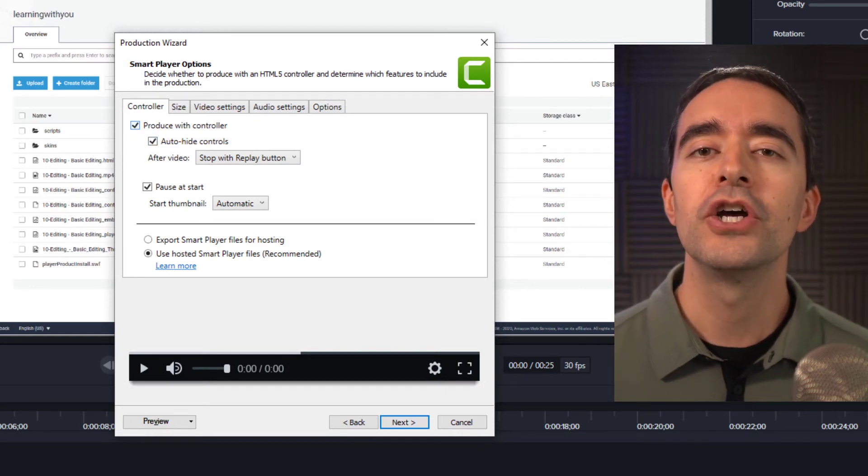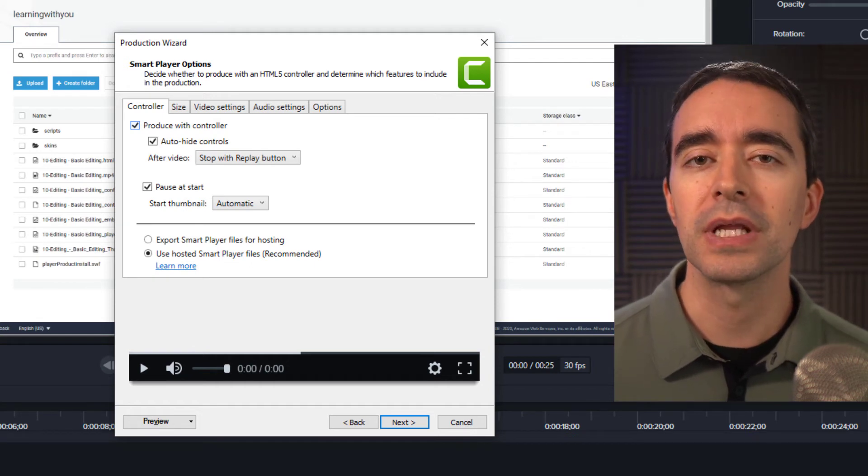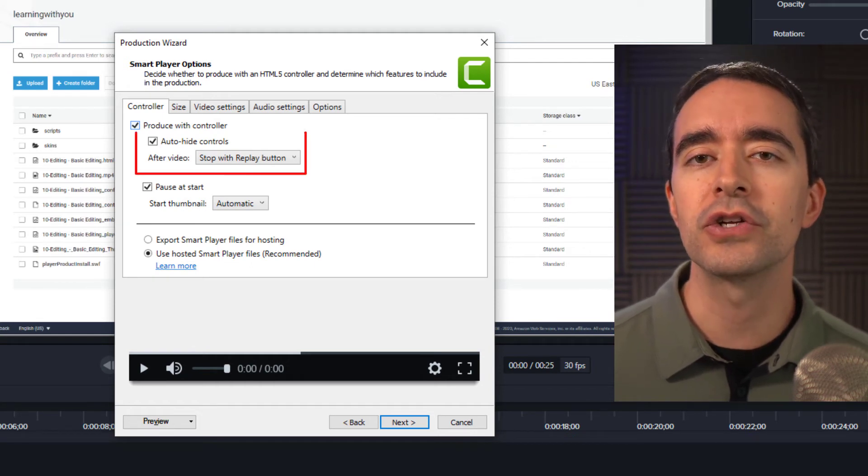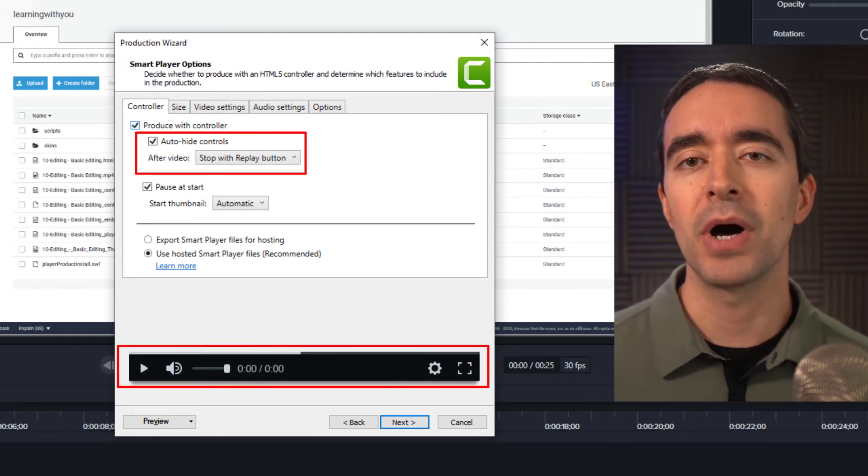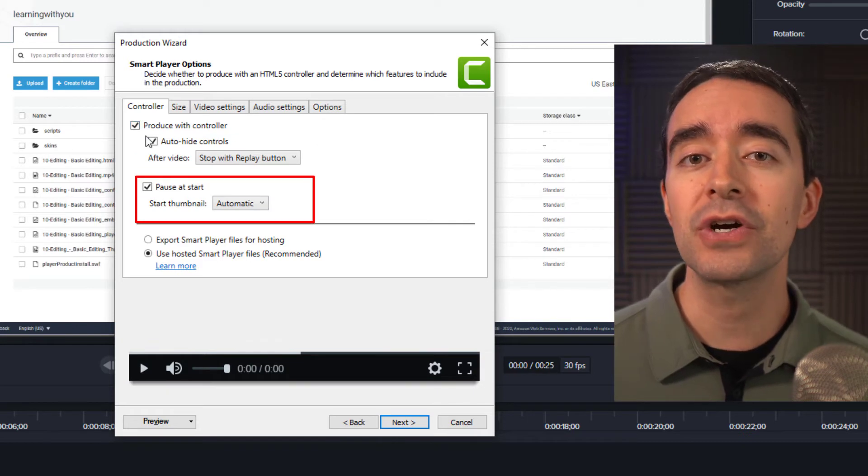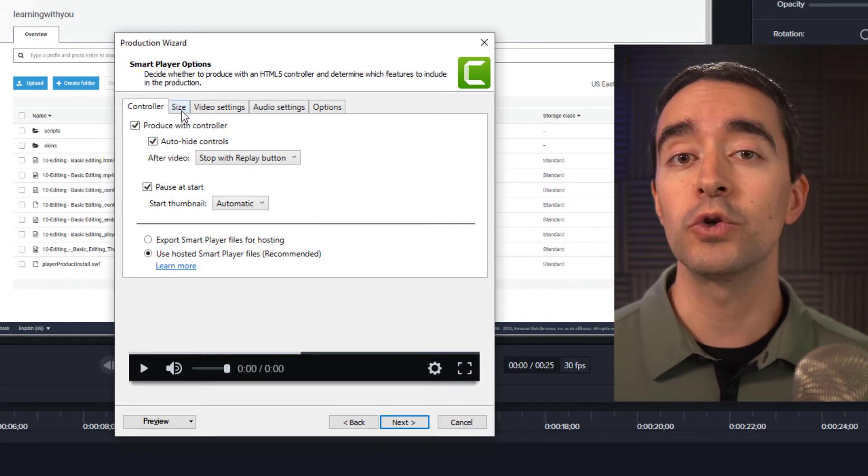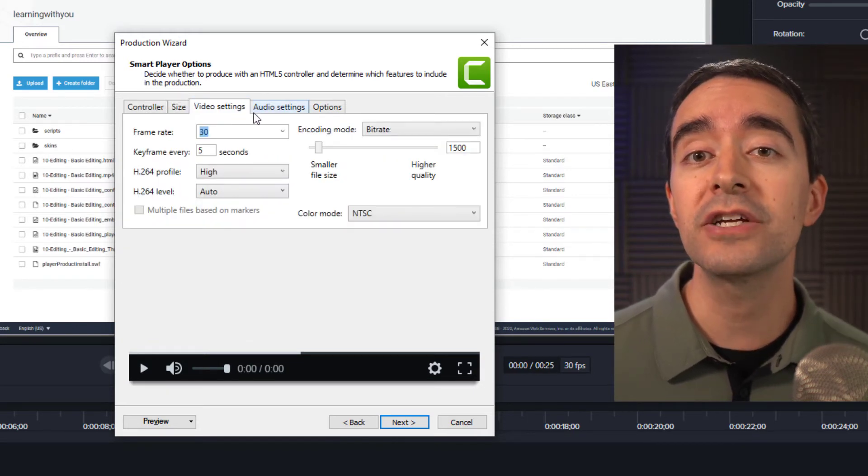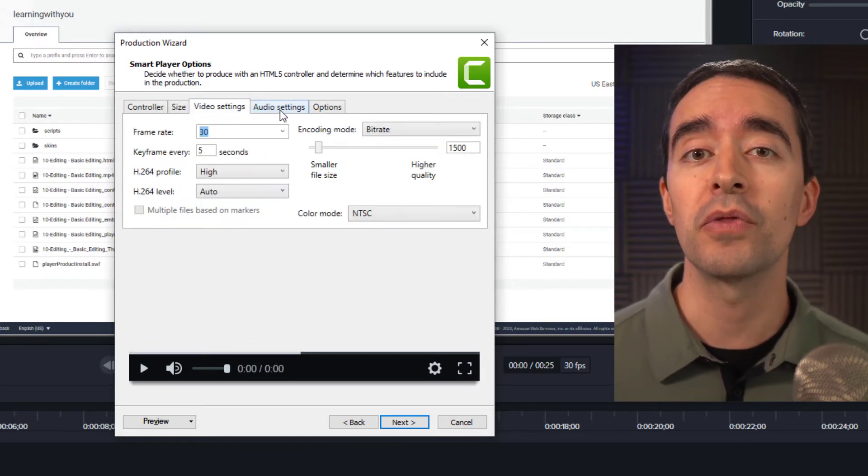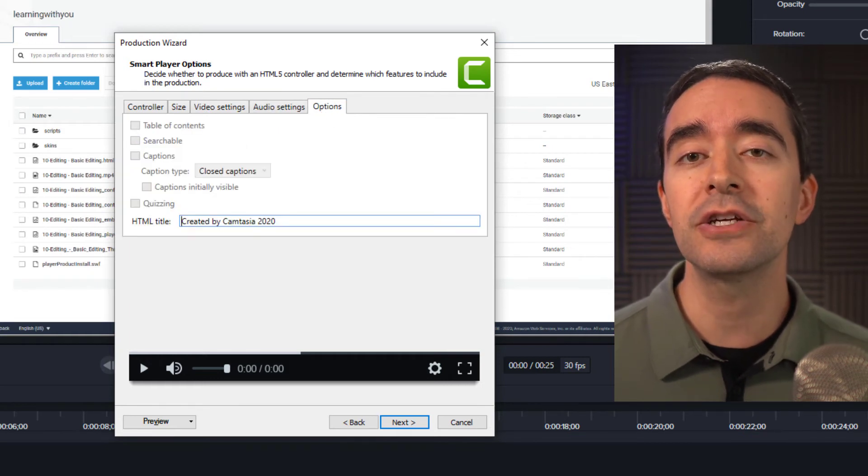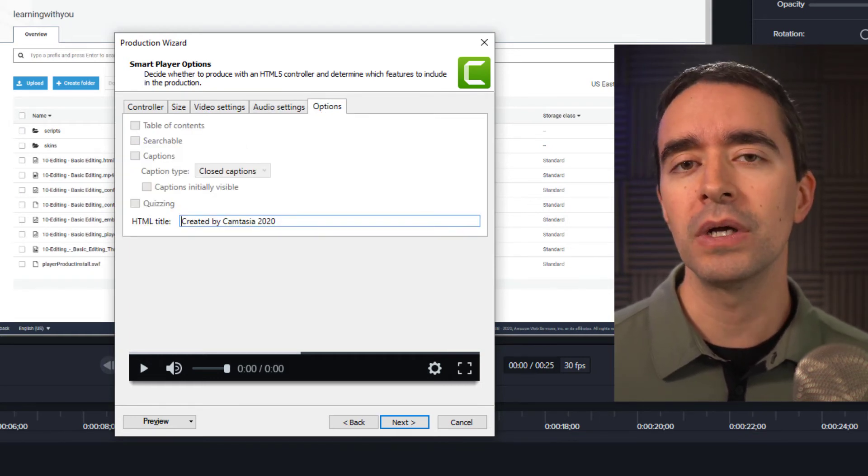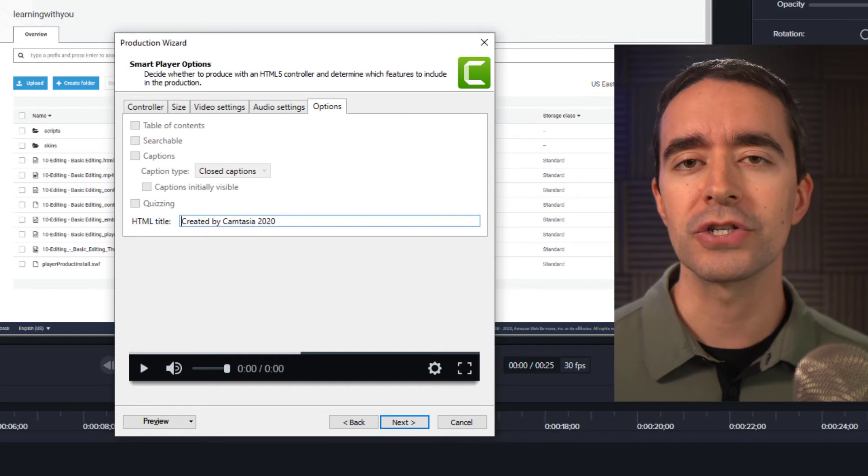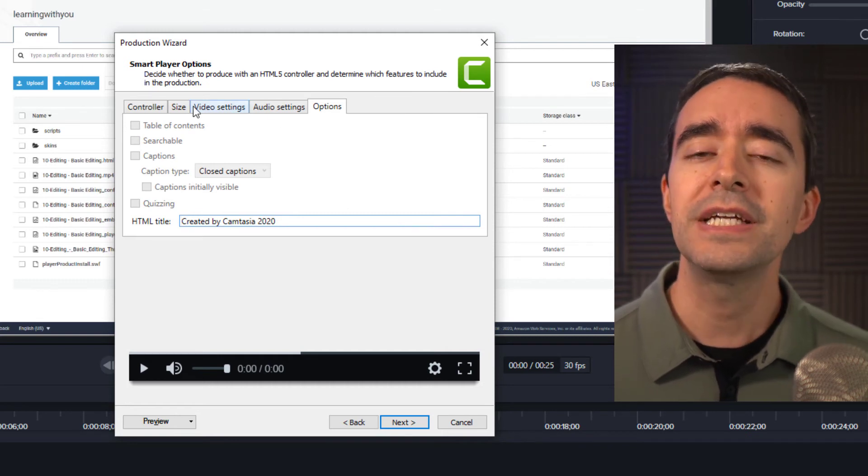With the Smart Player, you have several additional options like whether to start the controls hidden, those are the buttons at the bottom of the player, have it pause at the start, what resolution to make the video, what quality settings should be used for both the video and the audio, and additional options depending on the content you have in your video like markers, captions, and quizzes.